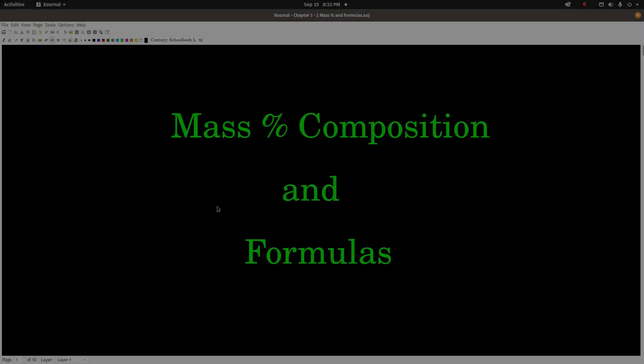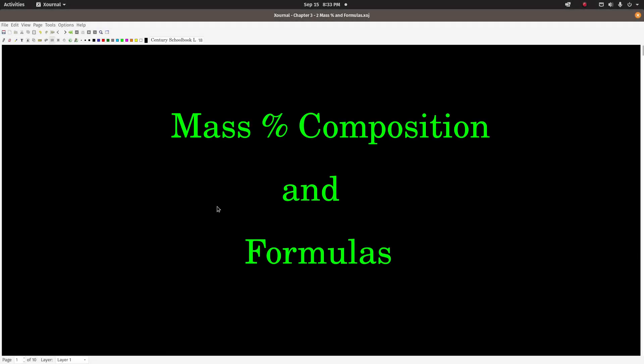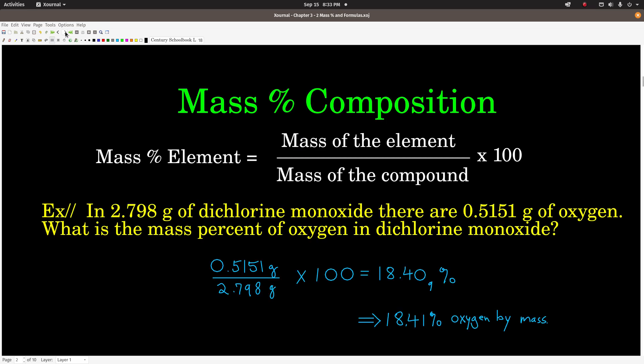Hey guys, so this video is on mass percent composition and formulas, both empirical and molecular.